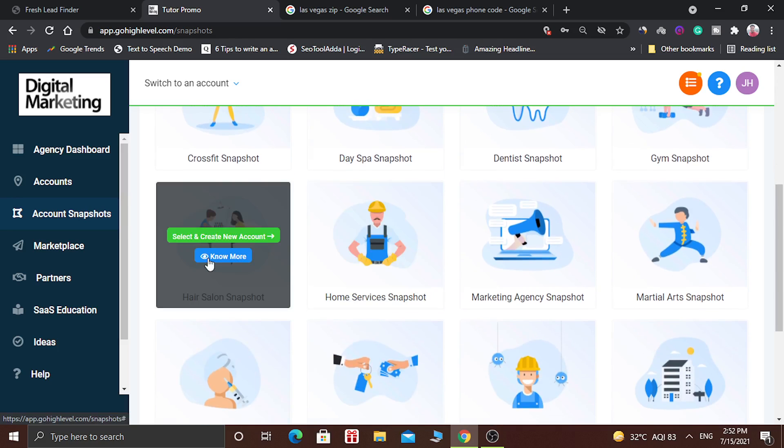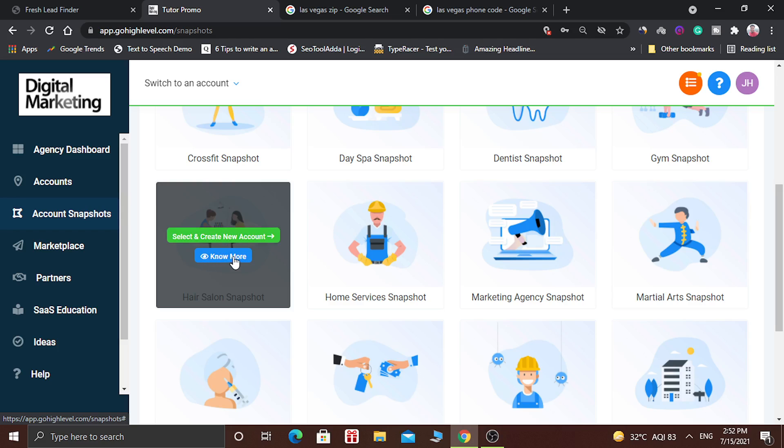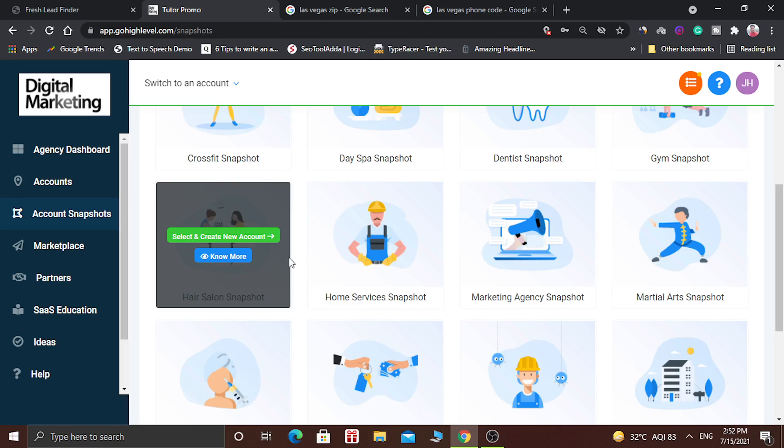So there are two options. First is select and create a new account. When you click on this, then a new account will be created. And there is the second option which is learn more. Let's see what this snapshot is all about.